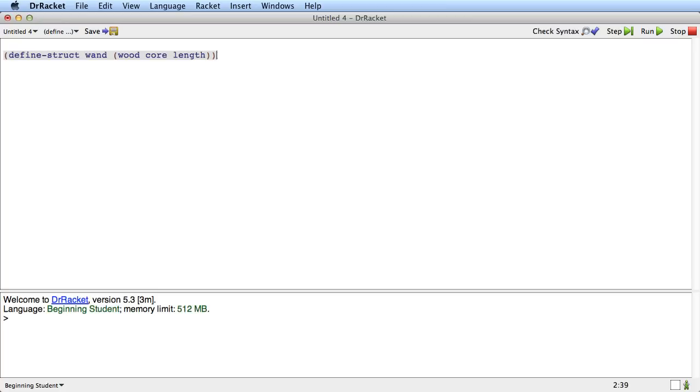Now let's talk about what that means. Well, this define-struct defines a number of definitions. In this define-struct we say that the wand, this part here, is the structure name. And the field names are wood, core, and length. So everything in these parens are the field names, and this is the structure name.